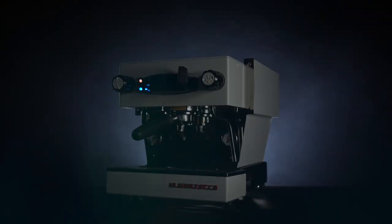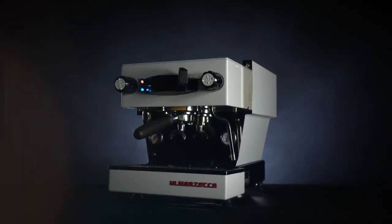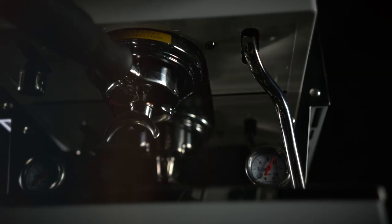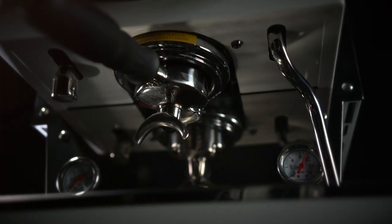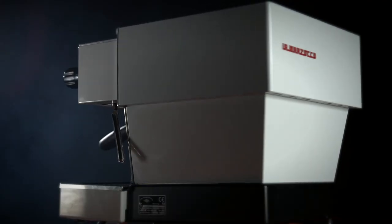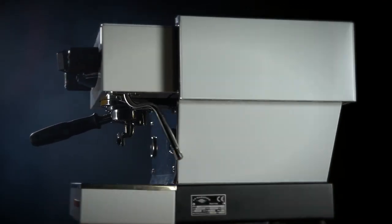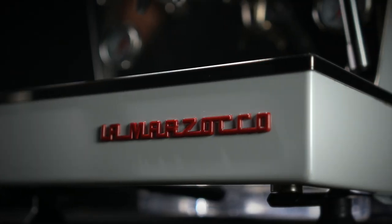La Marzocco is launching an app for home machines and the relationship with your machine will never be the same again.